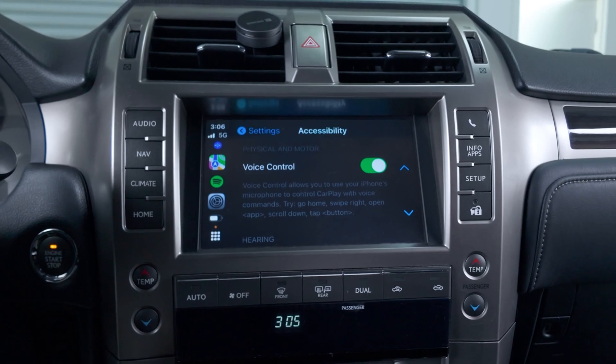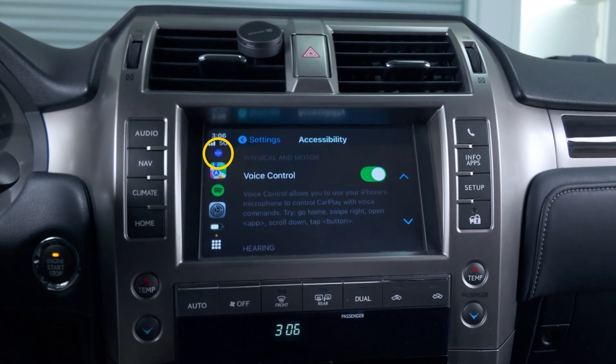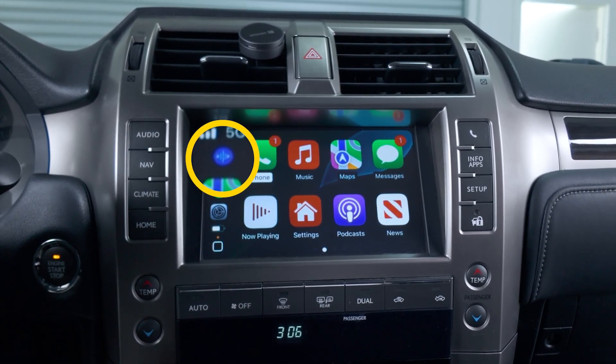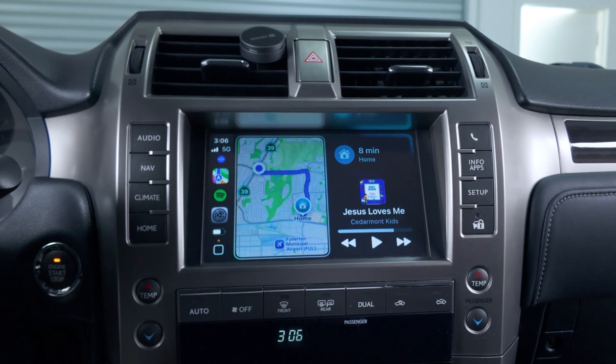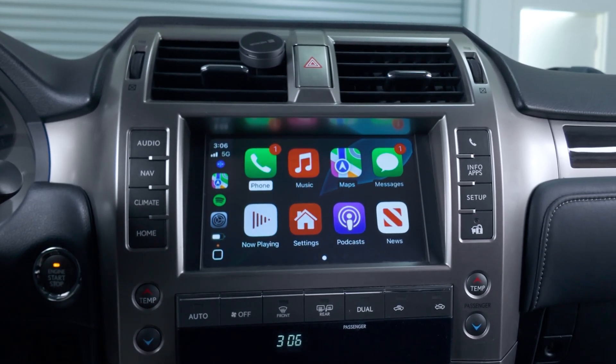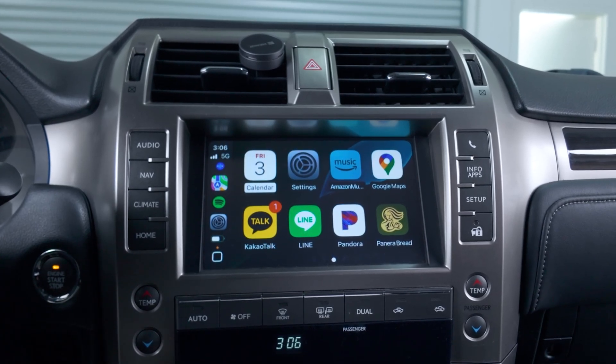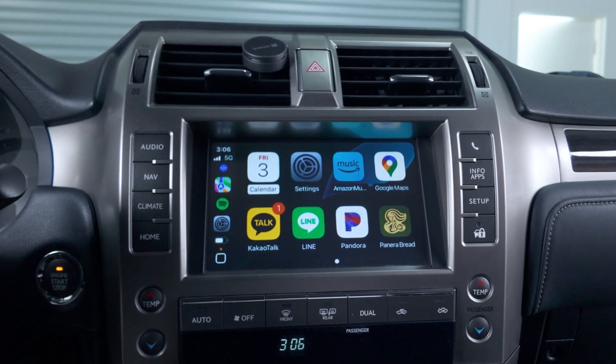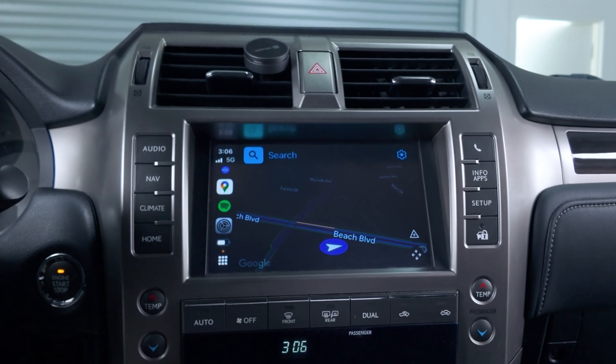There's another feature under accessibility: voice control, which allows your phone to always be listening to your commands without having to say the 'Hey Siri' command. You can tell it to swipe left, swipe right, go home, open settings, open Spotify, open Apple Maps, and a few other controls. This is great because you don't have to wait for the Siri prompt — you can just speak the command and the CarPlay system will react pretty quickly.